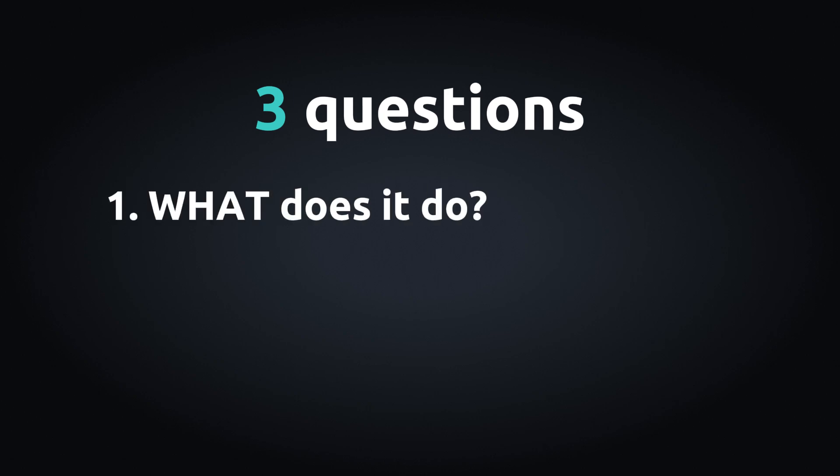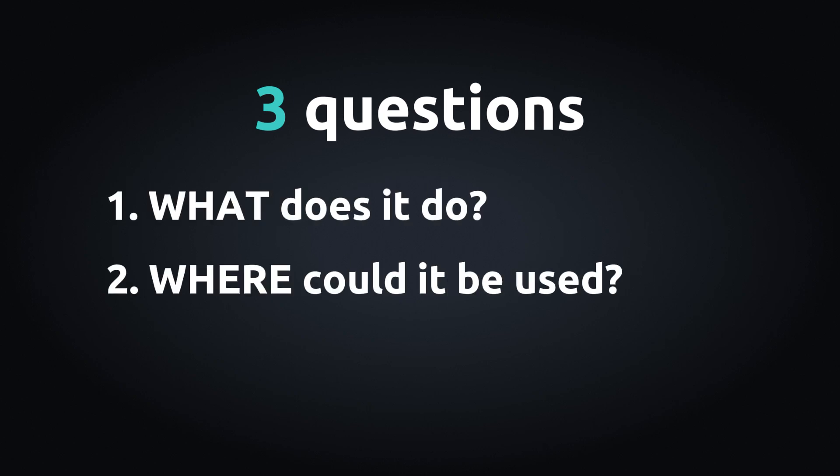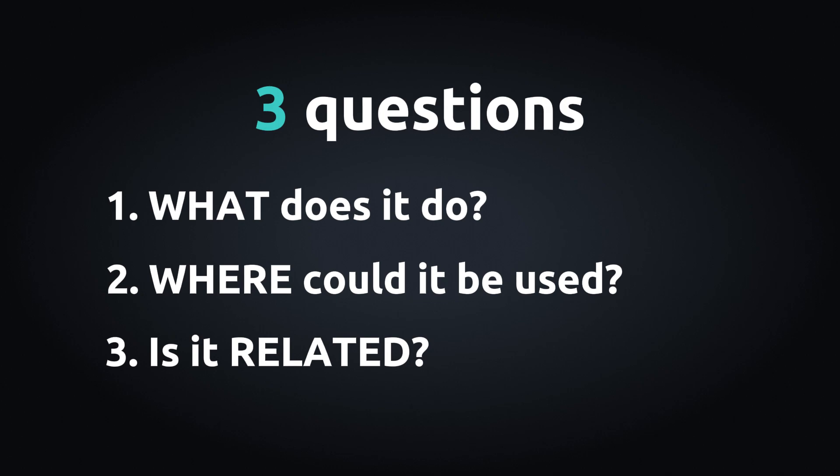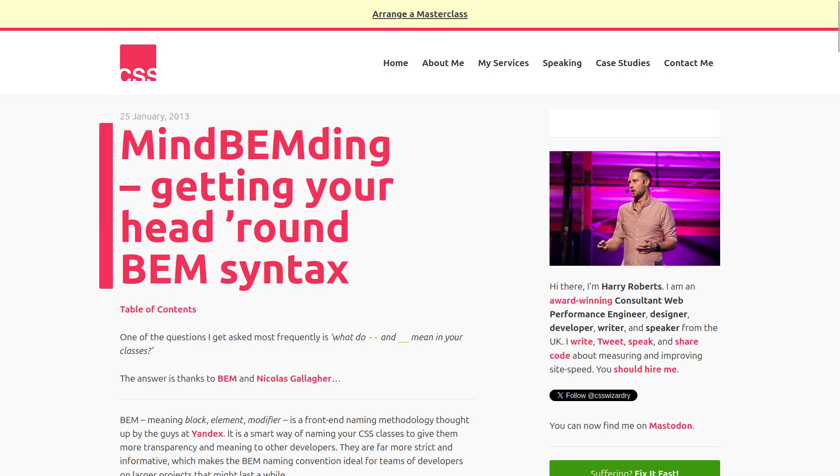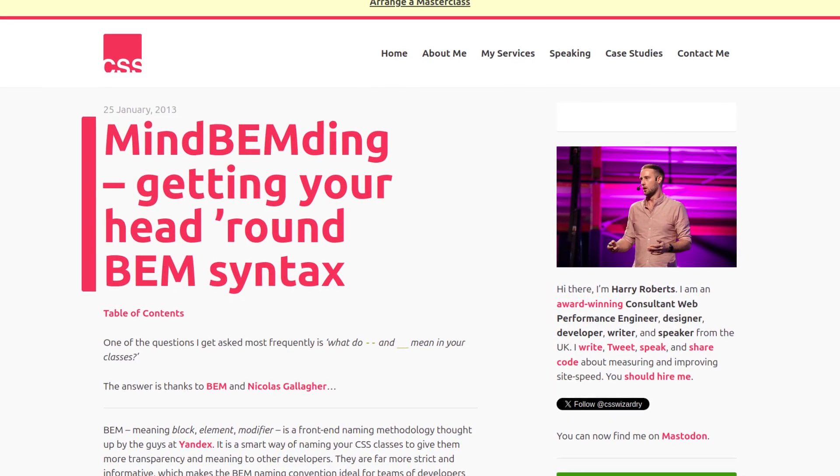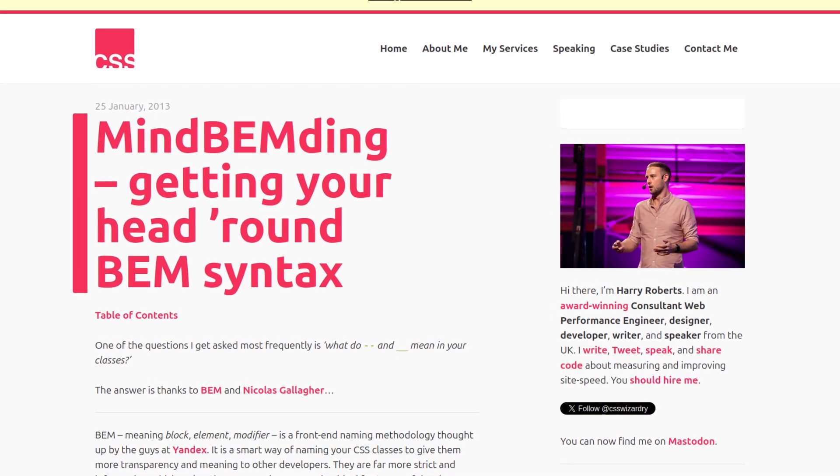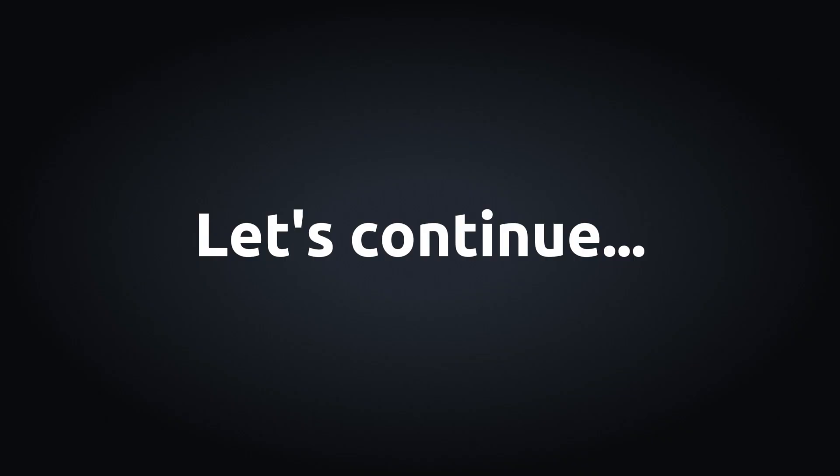What does it do? Where could it be used? And is it related to other elements? Next time when you are naming selectors, try to cover all these questions. Also, if you want to dive deeper into BEM, you can read this awesome article. Let's continue.